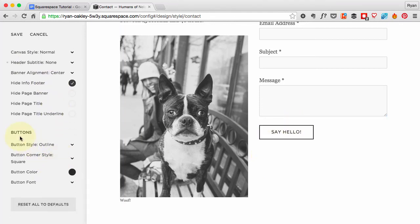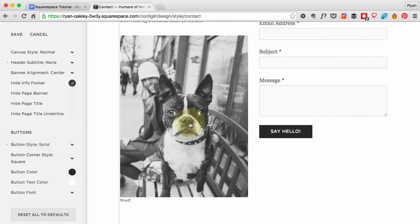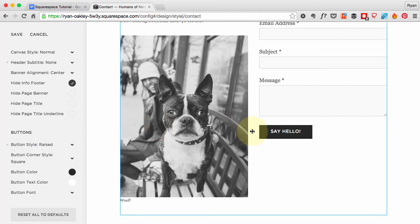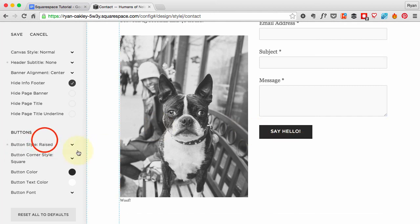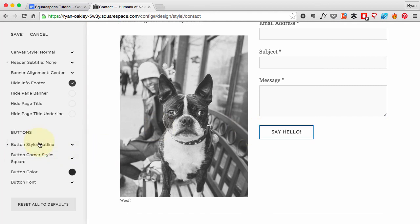Now we've got this button here that we can customize as well. I'm going to keep this outline. There's other options in there—we could have a solid button like that or a raised button. I don't know, I like this outline. It's pretty cool, pretty slick.